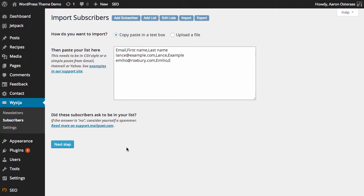And finally it does ask: did these subscribers ask to be in your list? If the answer is no, you should consider yourself a spammer. Which basically means that you should never actually add anyone to a list that hasn't actually asked to be subscribed in the first place.